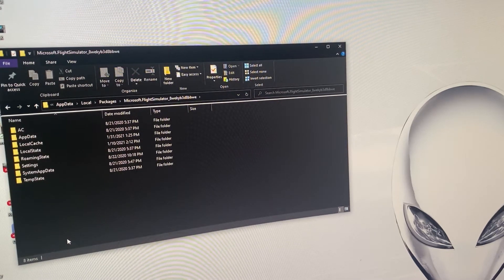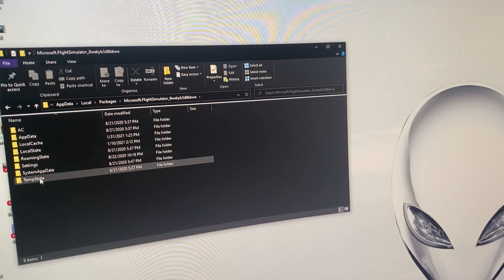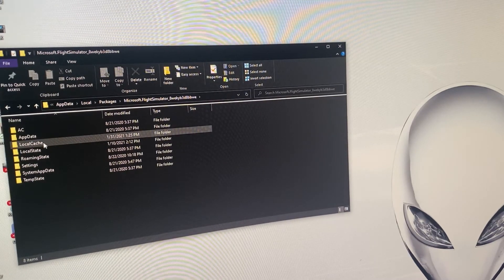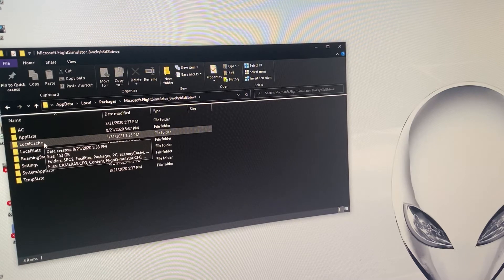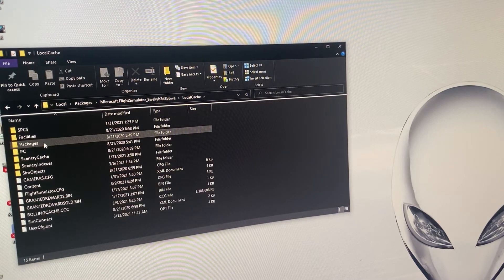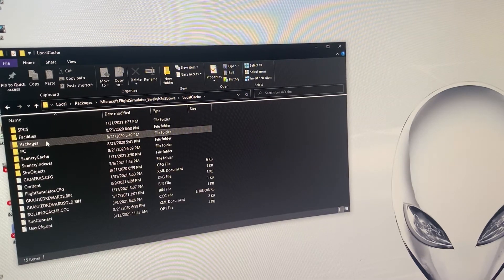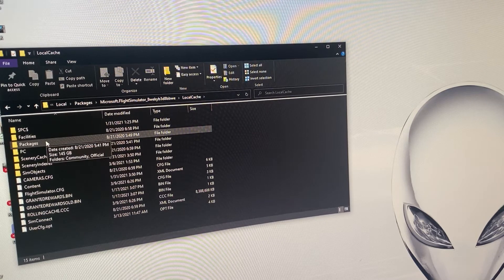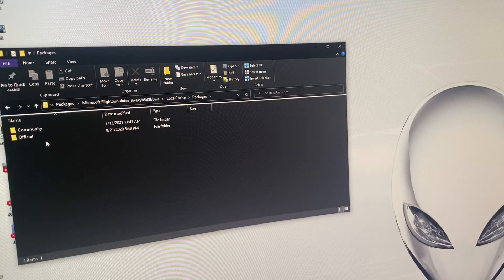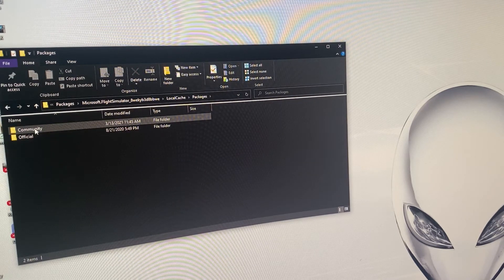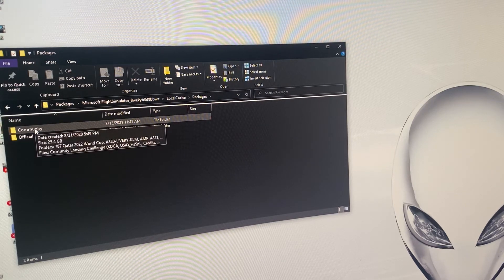Click on that and then from there you click on the local cache folder. And then you click on packages again and there you have the community folder.